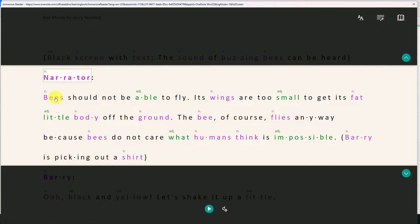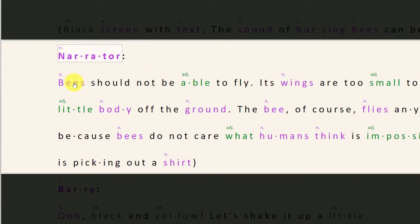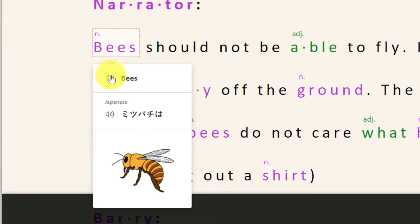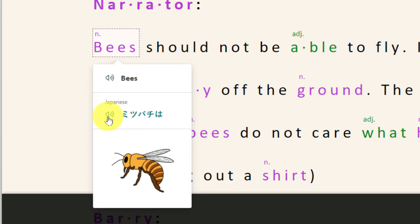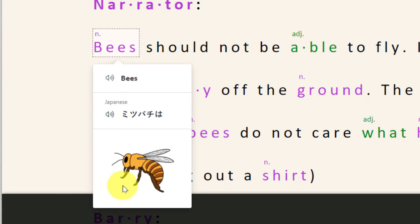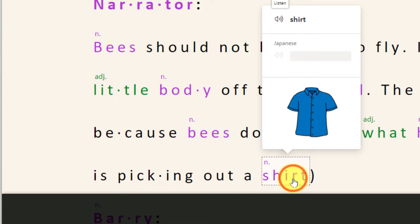So when I click on the word bees now I will have the ability to see it and hear it, bees, in both English and in Japanese. As well as having the picture dictionary show me a picture of a bee to make it easier for me to understand what it is I'm looking at.